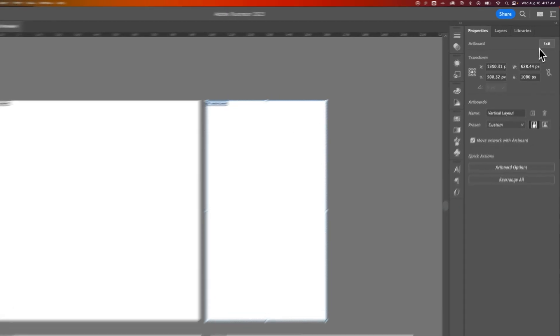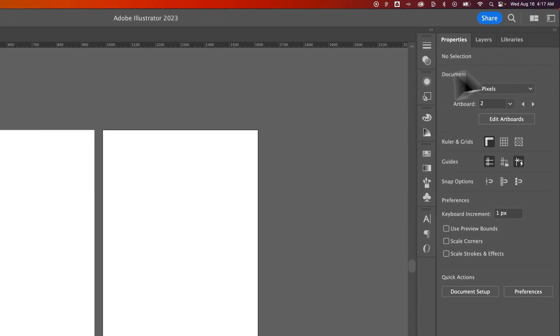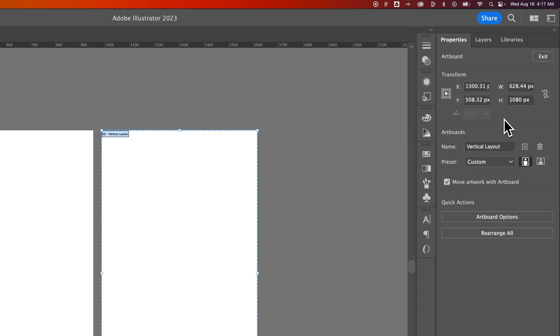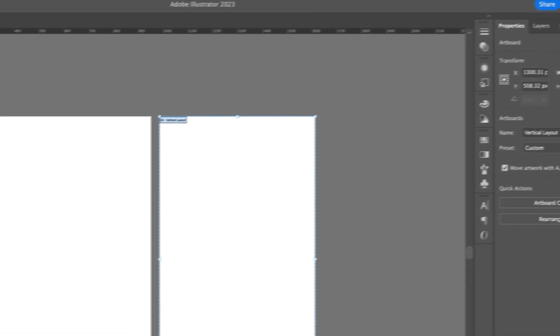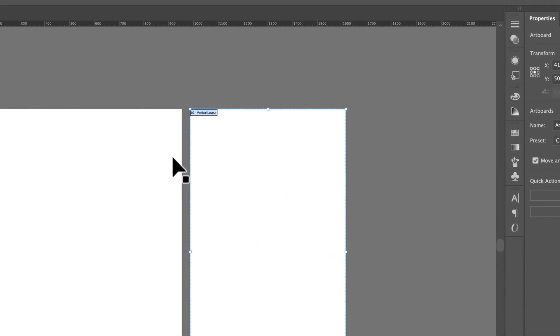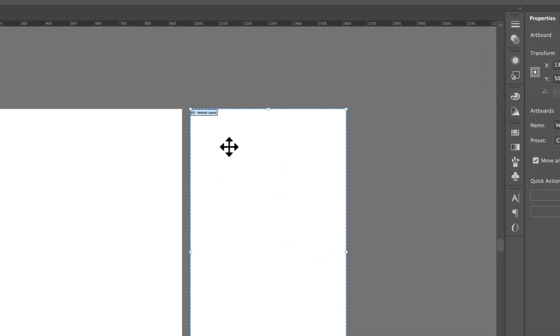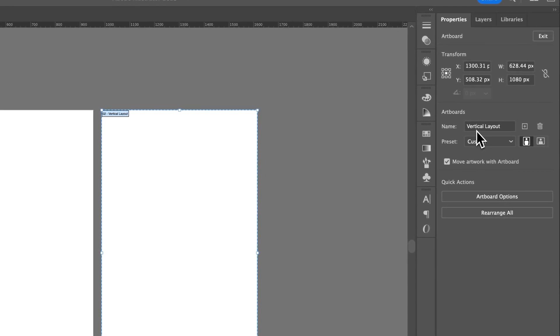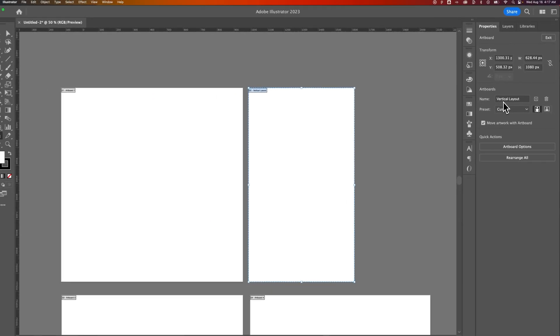Or actually, if you don't have anything selected at all, on the right-hand side, you'll see Edit Artboards. And you can click on that and it'll take you to the same tool where you can rename your artboards here in the Properties panel on the right.